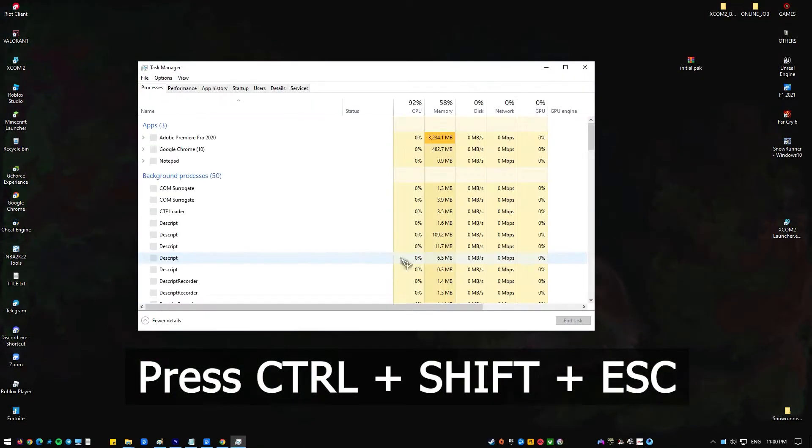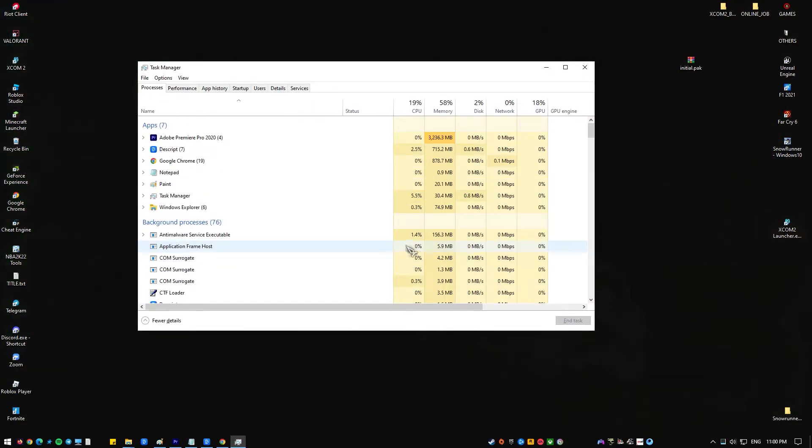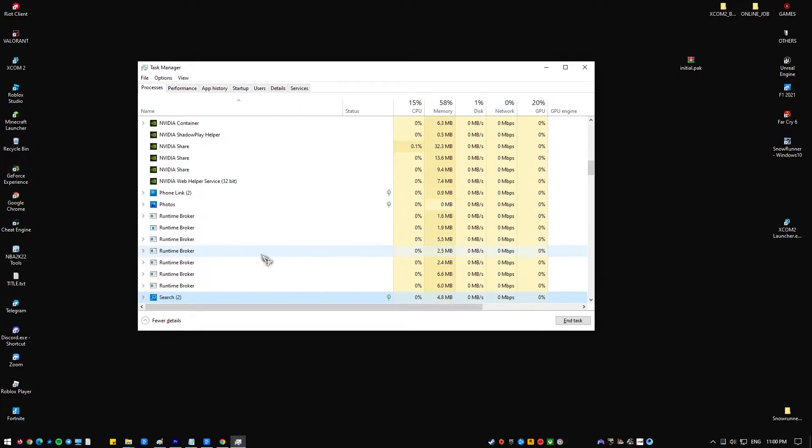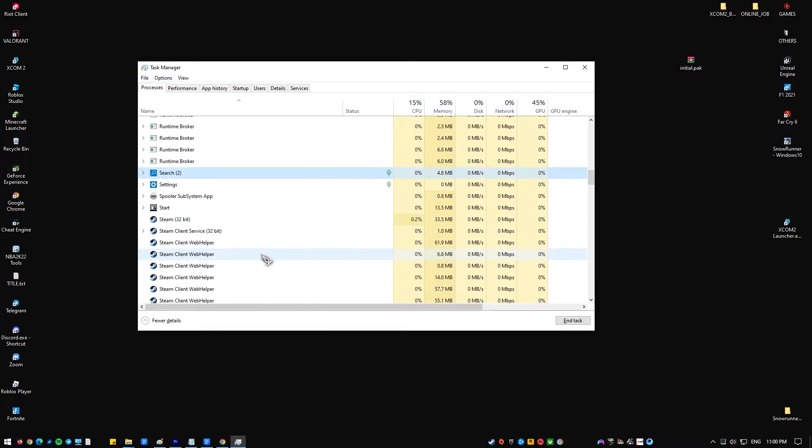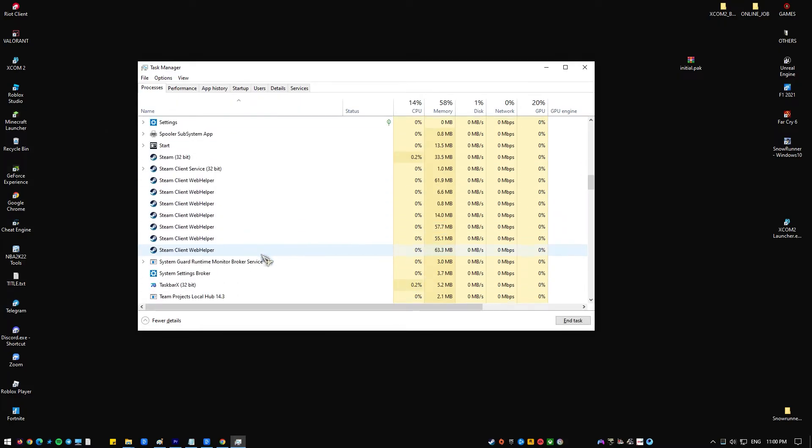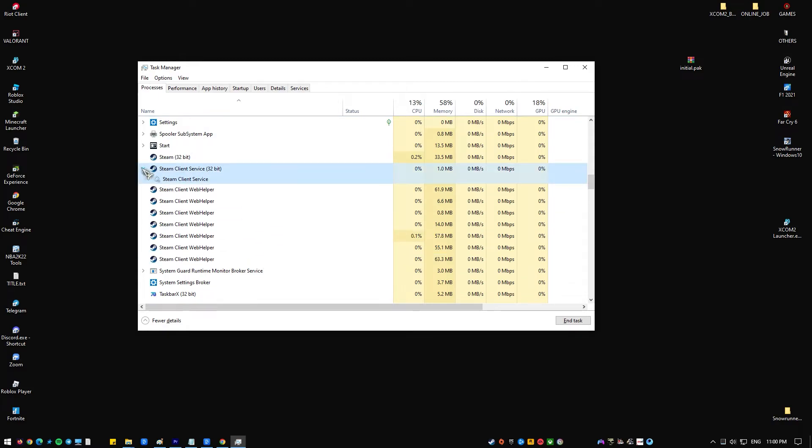To close all Steam related processes, navigate to the Processes tab and locate all Steam related processes. To terminate a process, right-click on the item and select End Task.